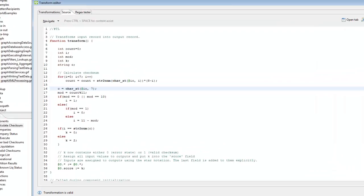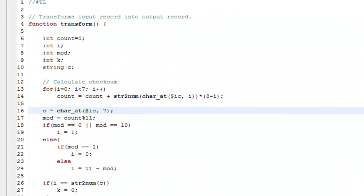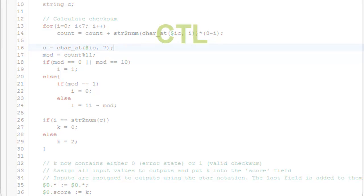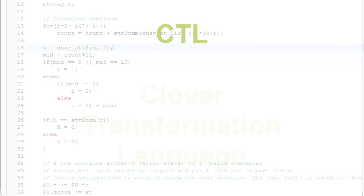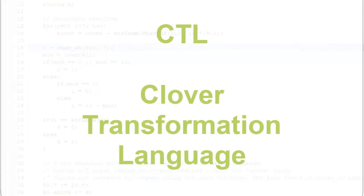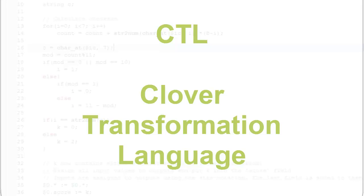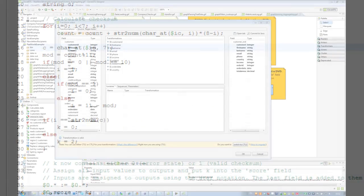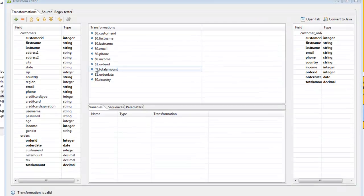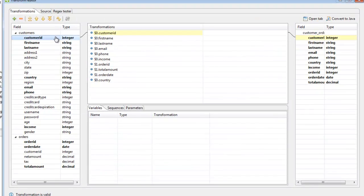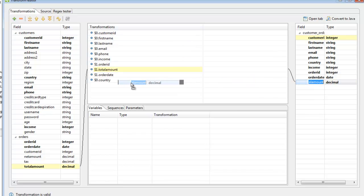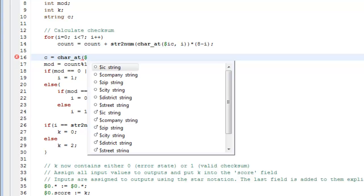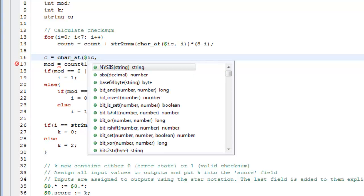Clover ETL comes with its own powerful scripting language, called CTL or Clover Transformation Language. Complex validation and business rules are defined through CTL. Reformatting and other data manipulation inside transformation components can be designed in a visual manner or one can take advantage of the versatility and advanced possibilities of CTL.